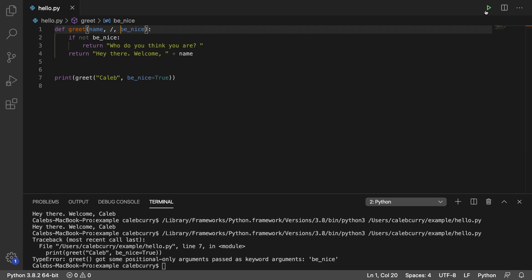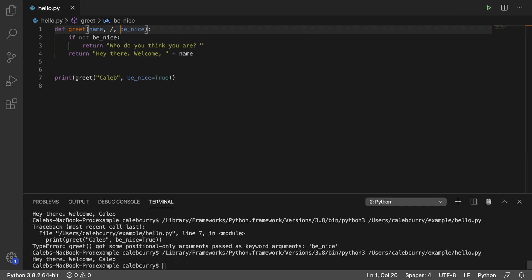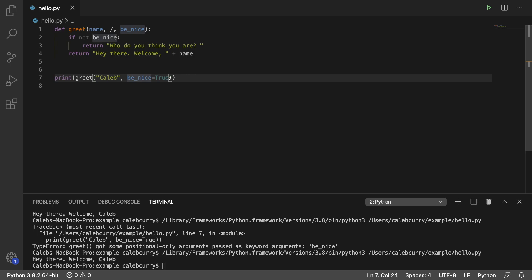And running this now, it no longer gives us an error, and it runs just fine. We can't pass this here by name, but we can pass this here by name.